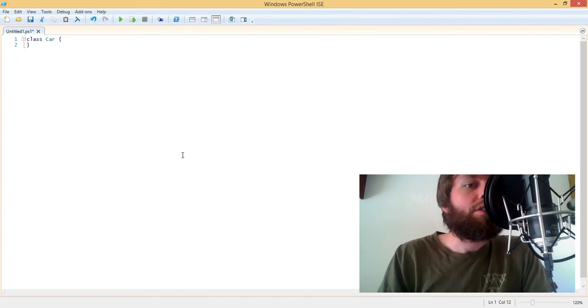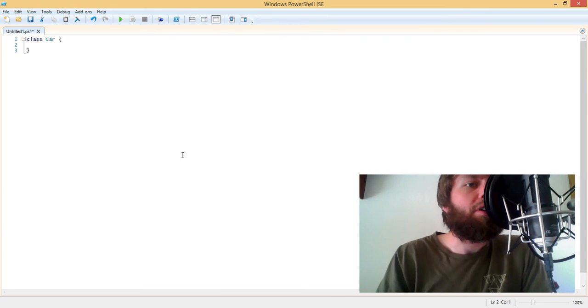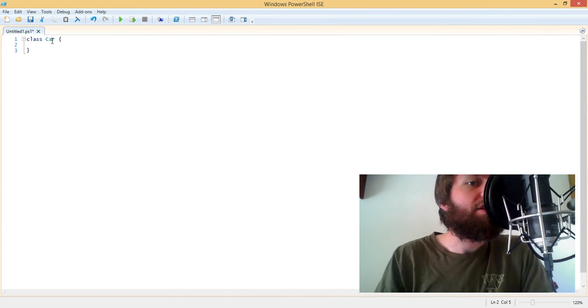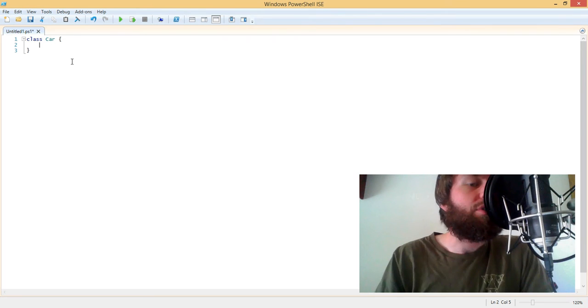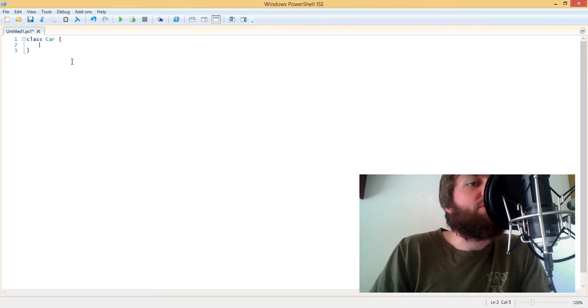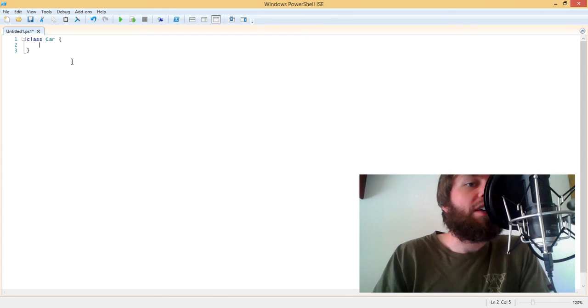So in order to build a class, we simply use the class keyword and then we put the identifier directly after it. Now once we have a class, we can build the class out by using properties and methods.